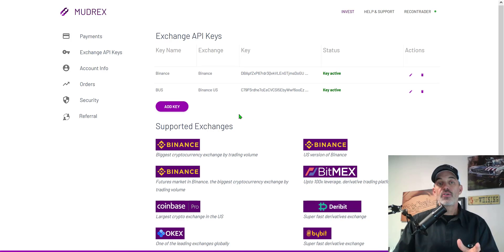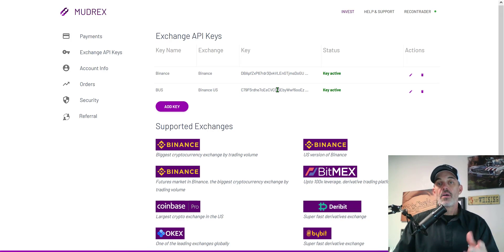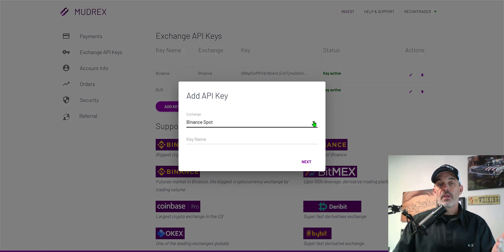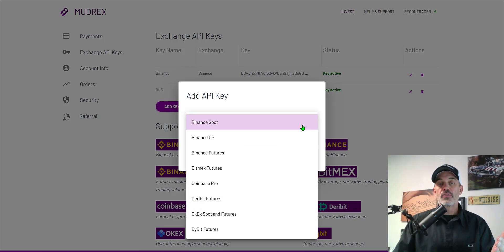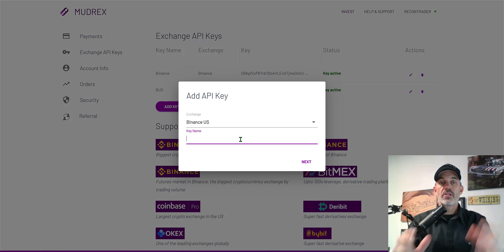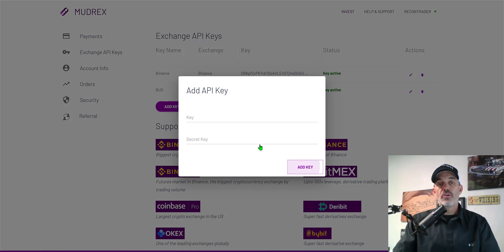Let's get to adding a key. You can see I already have my Binance and my Binance US keys added but I'll go ahead and start the process. You just click on the add key button and select the exchange. You can name the API key and then you're ready to add your API keys.